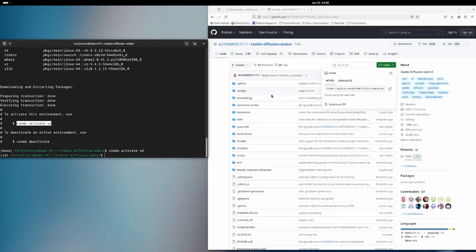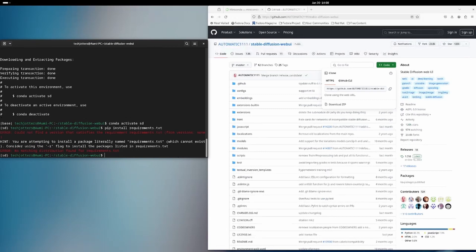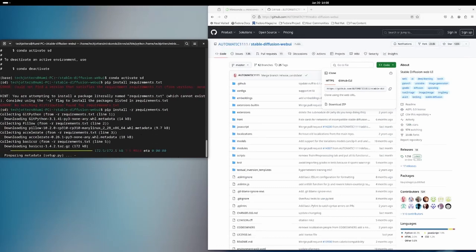Now I need to install the requirements.txt file. I'm going to run pip install requirements.txt — I need the -r flag here, so it's a wrong command. I need to put -r here. Now it is installing everything. I'll be back when it's done.